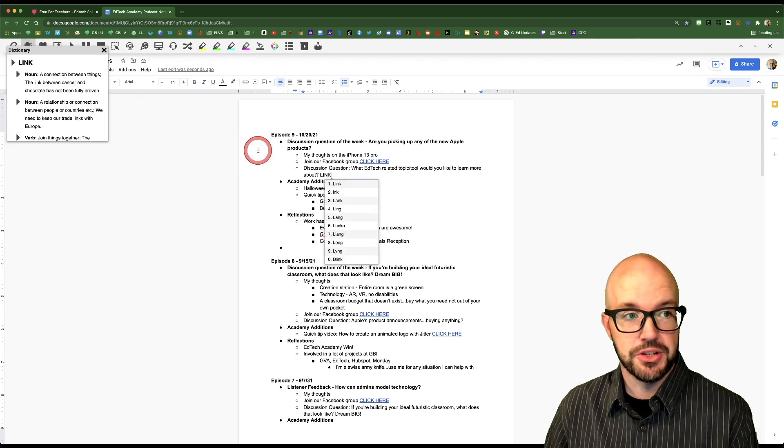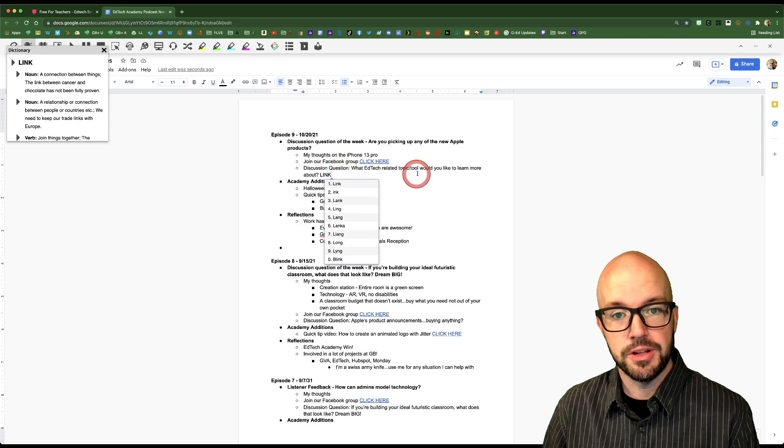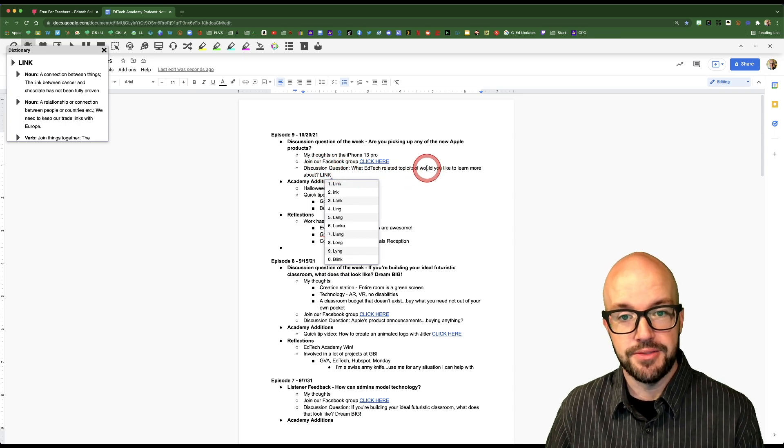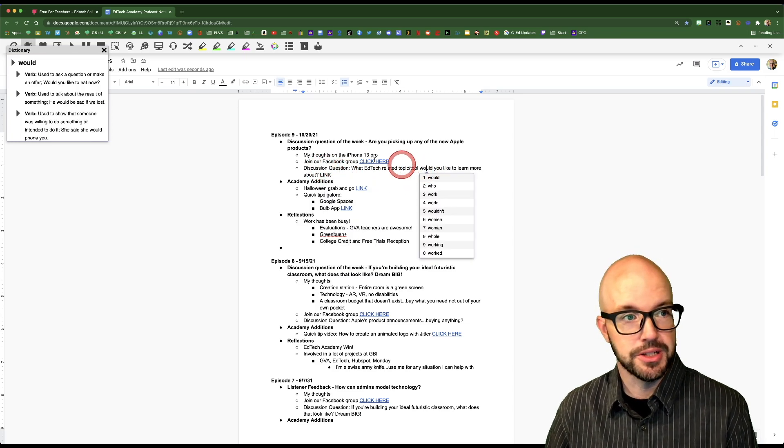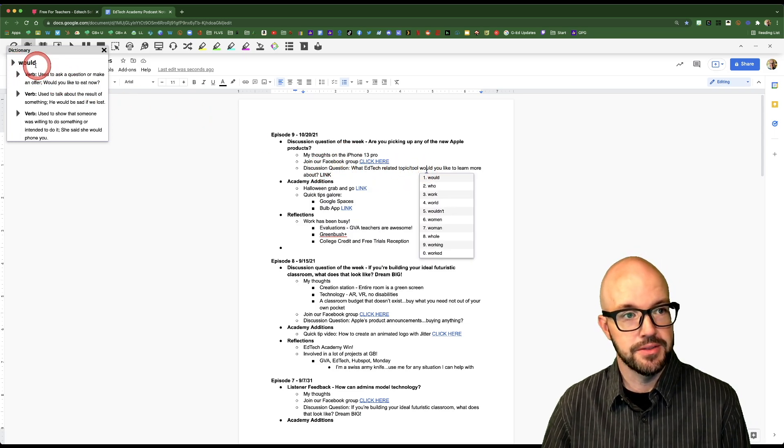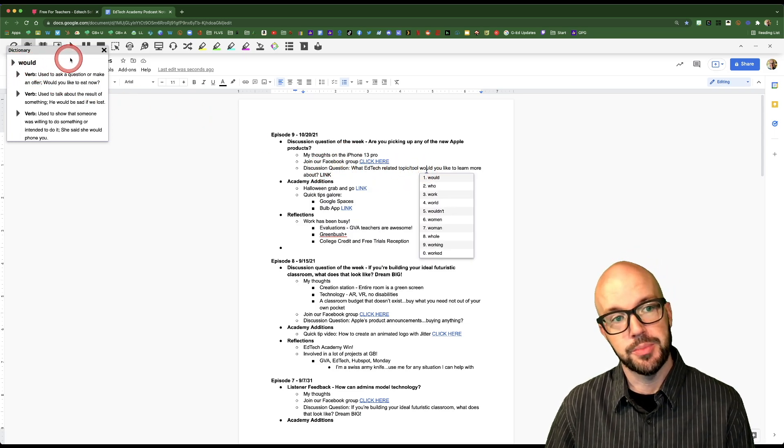Got a built-in dictionary, so on any word that you want to get a definition of, you just click on it and it'll give you the definition up here.